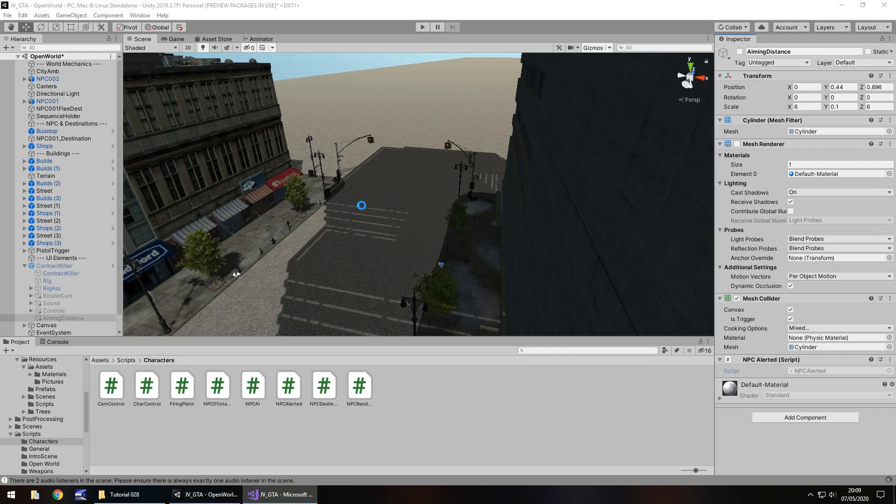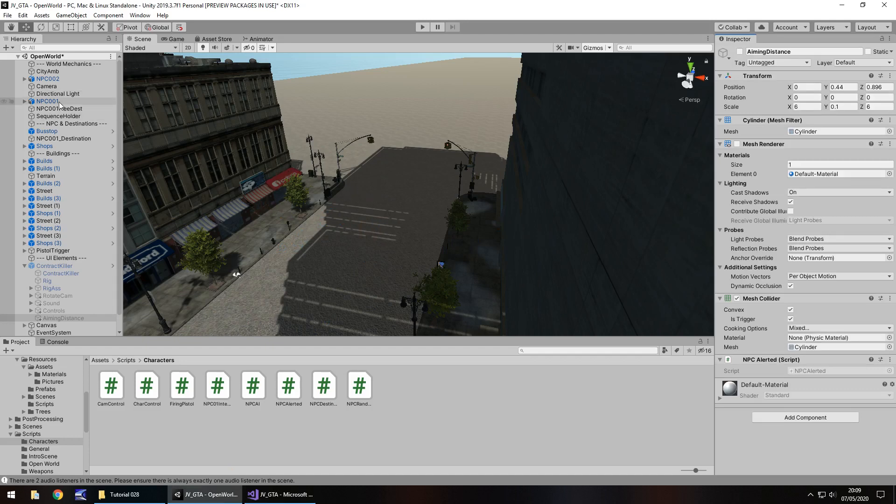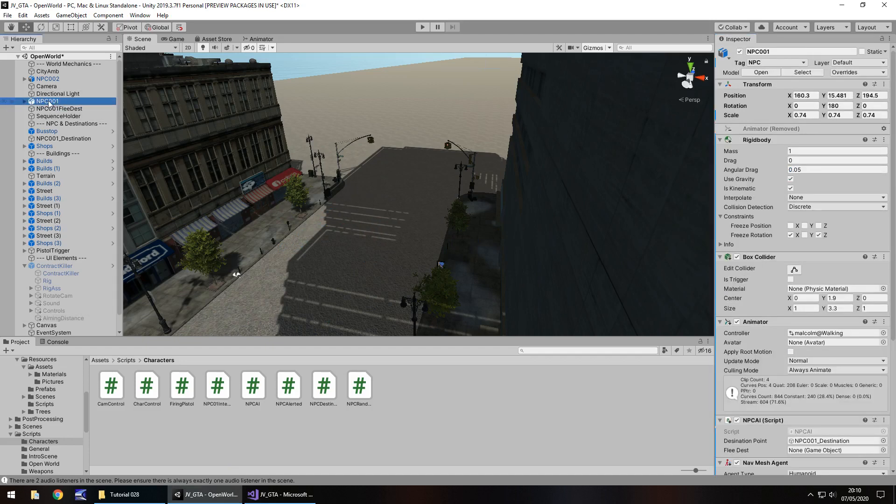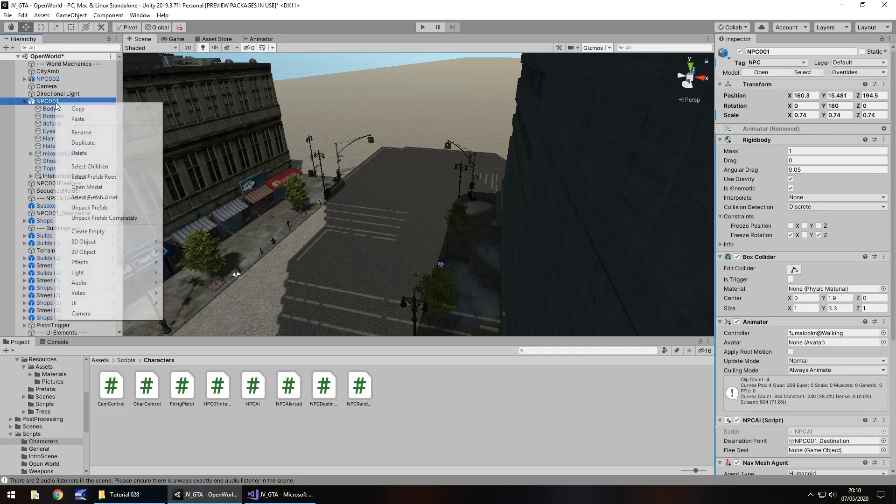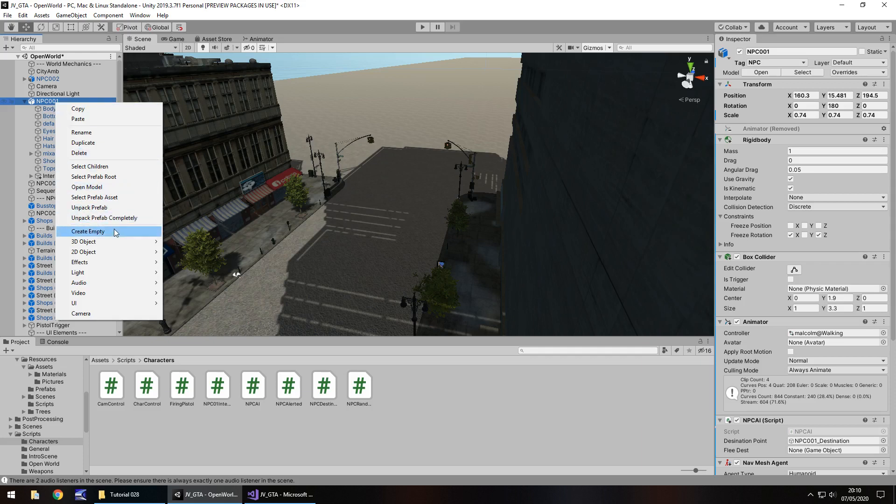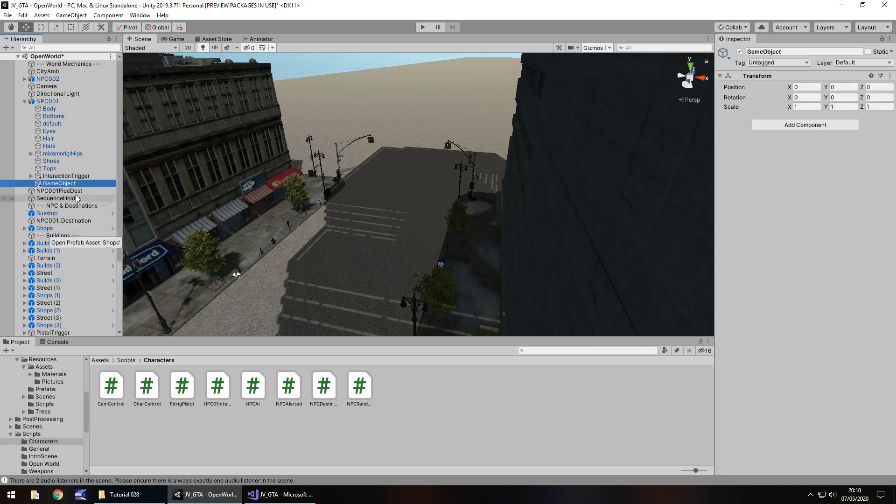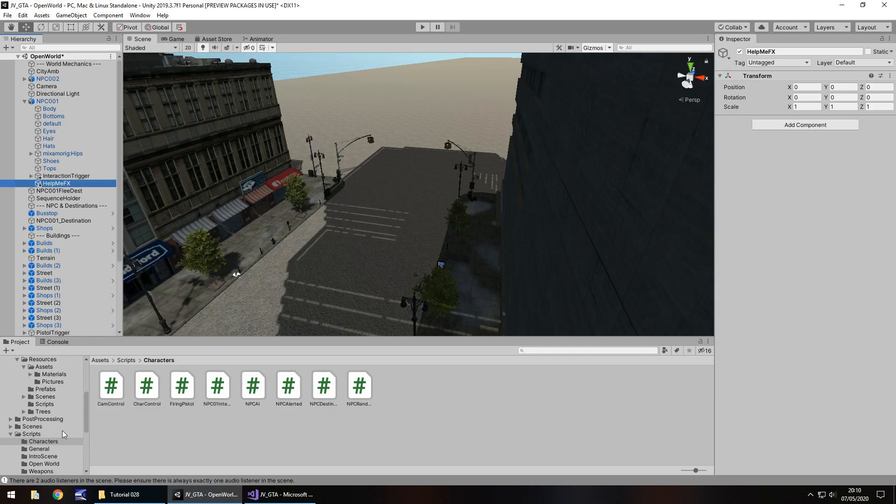So now what's going to happen is when we aim at Malcolm, he is going to start running off, but we also want him to maybe shout a little something, help me. I do have an audio clip for that. So I'm going to add that to npc 001. So right click and let's create empty. And on here, I'm just going to have this as help me effects.